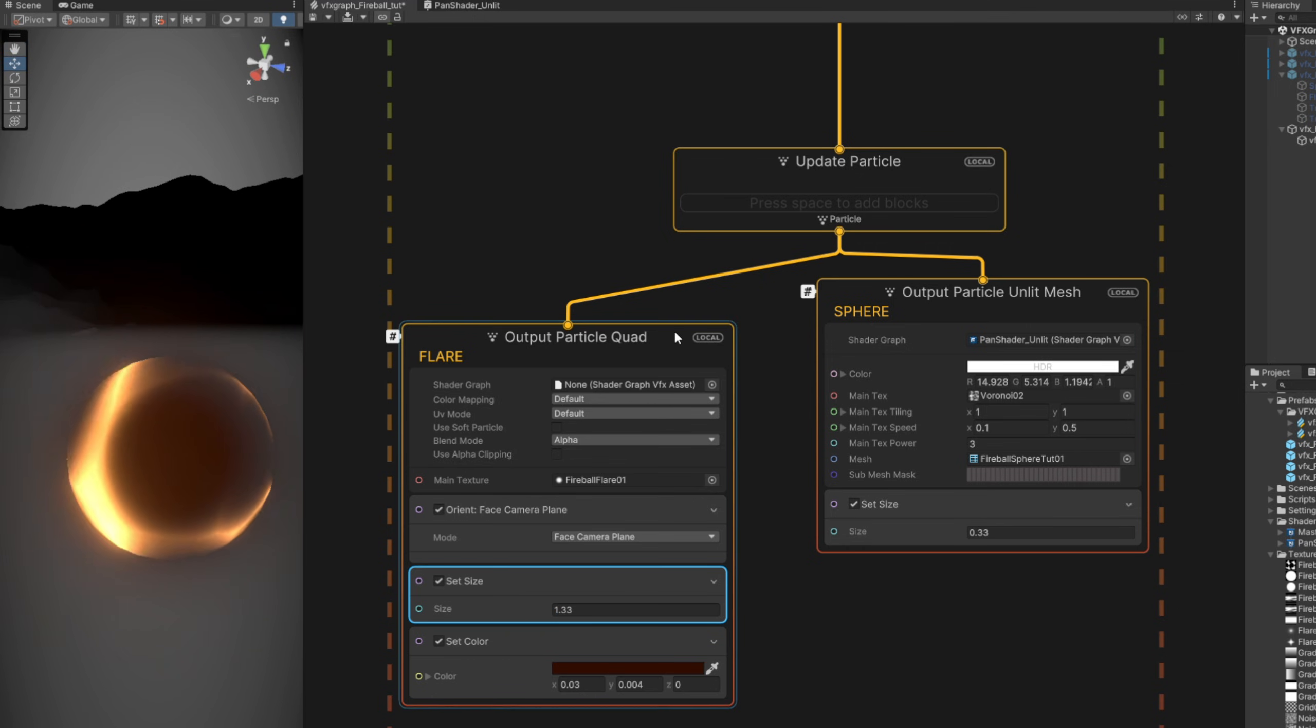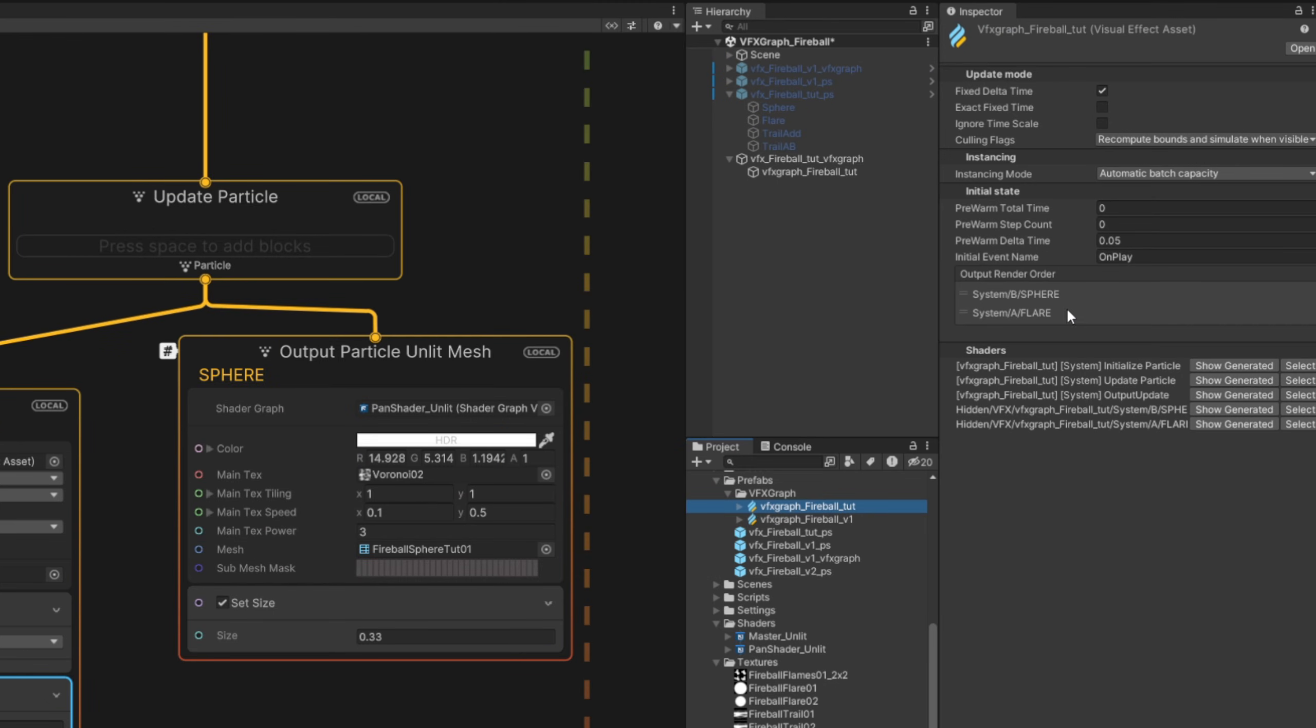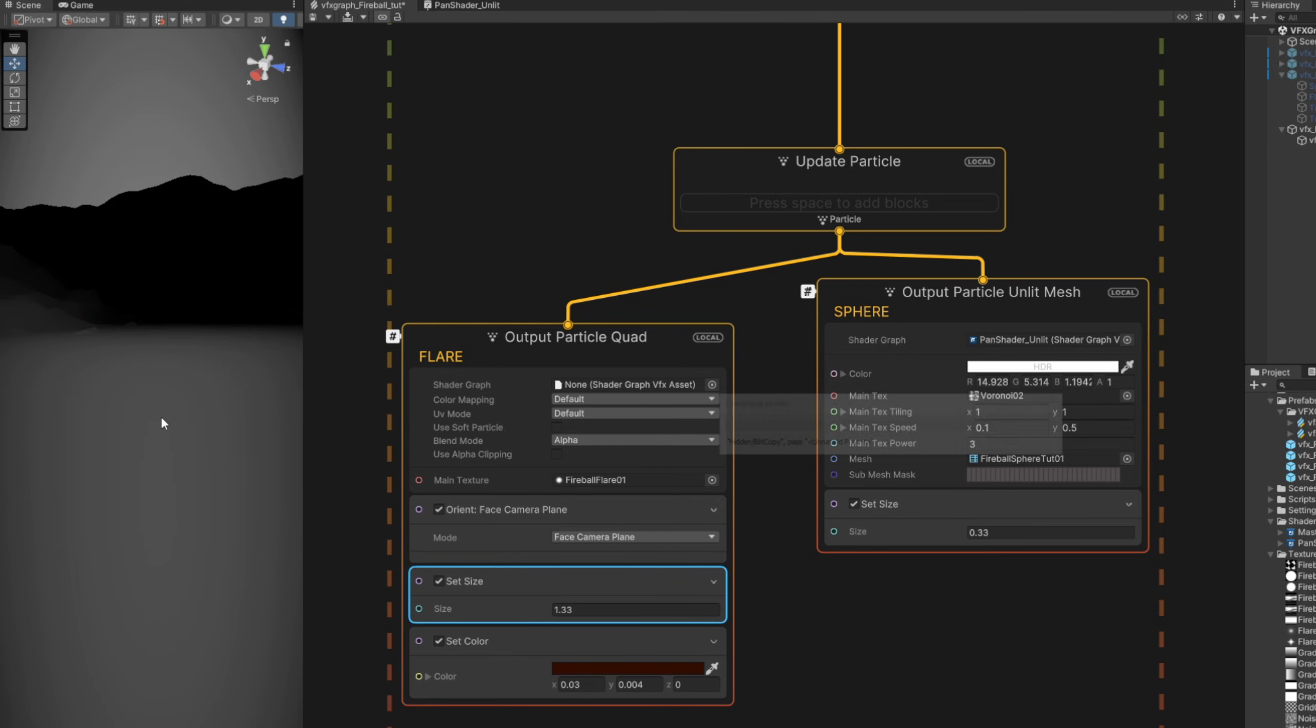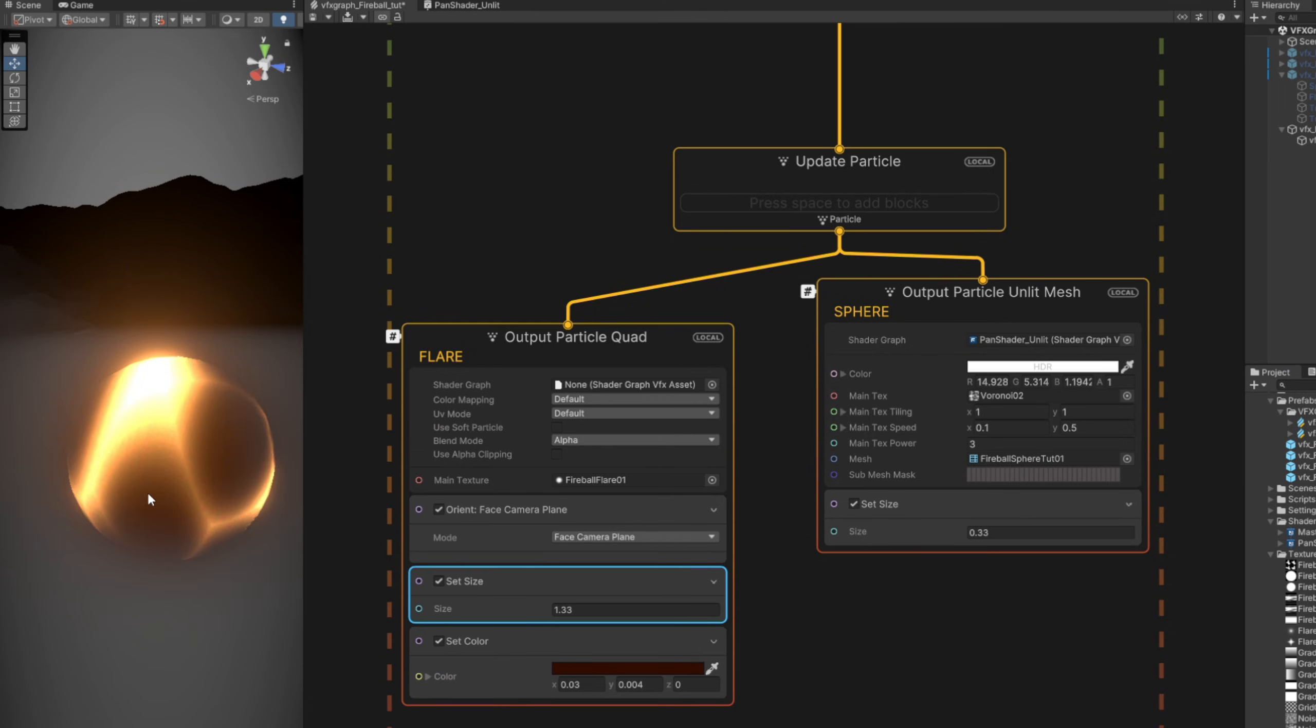And if you look closely, the flare is in front of the sphere. The way we fix it is by selecting our VFX graph and on the inspector, in the output render order, push the flare up so it renders before the sphere. As you can see, here we go. Maybe it should be bigger. All right, so.